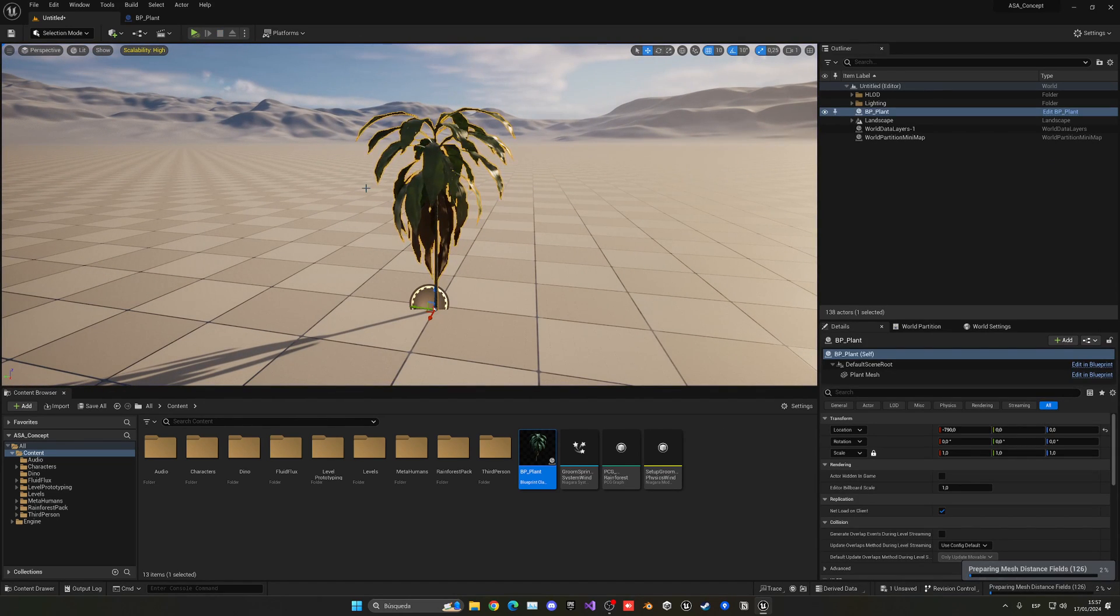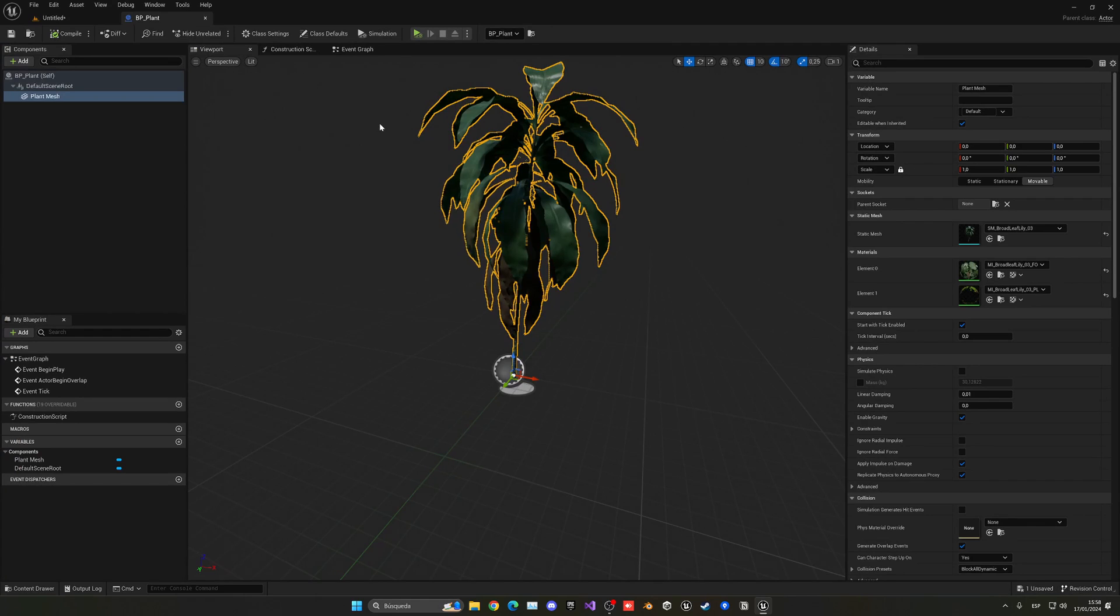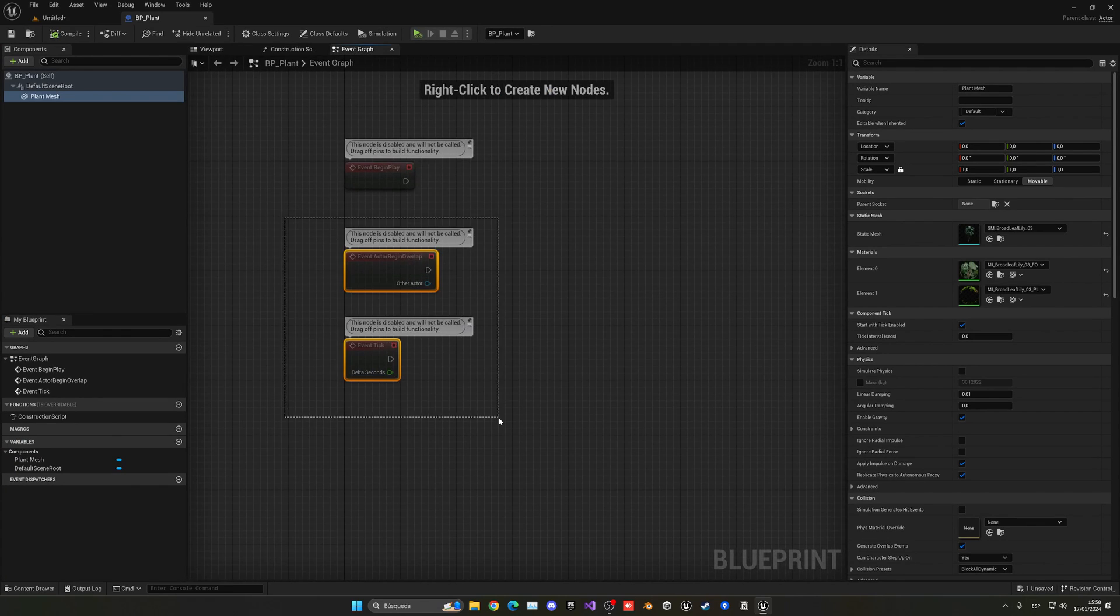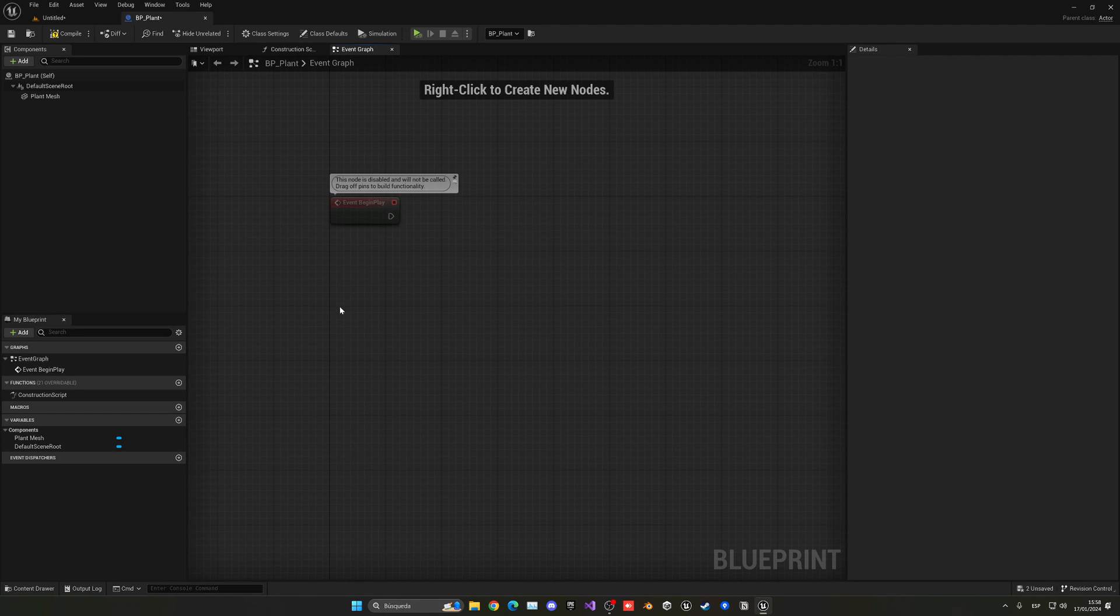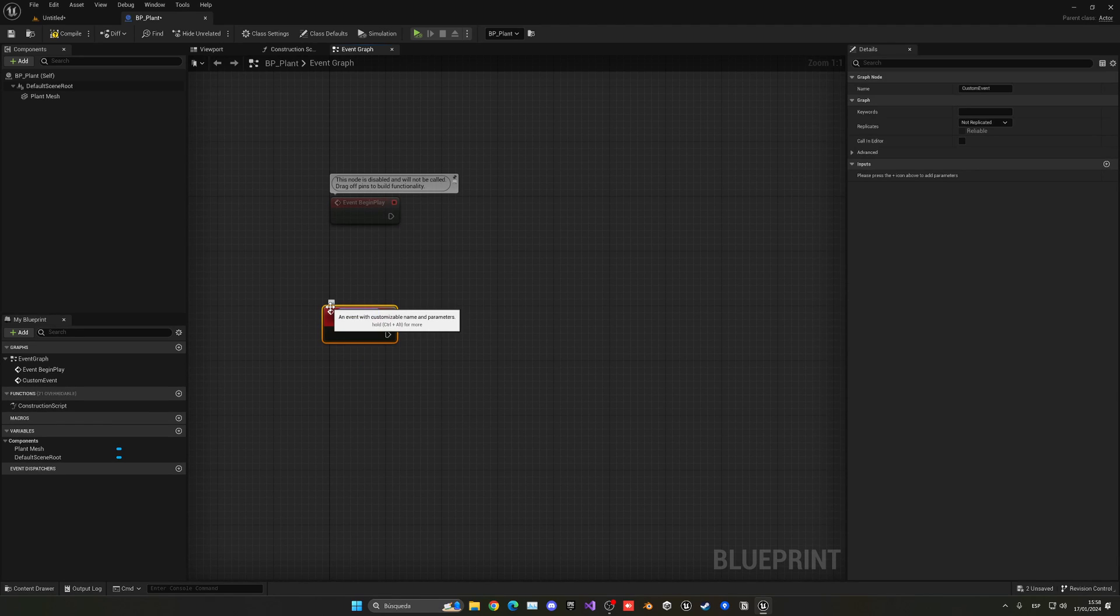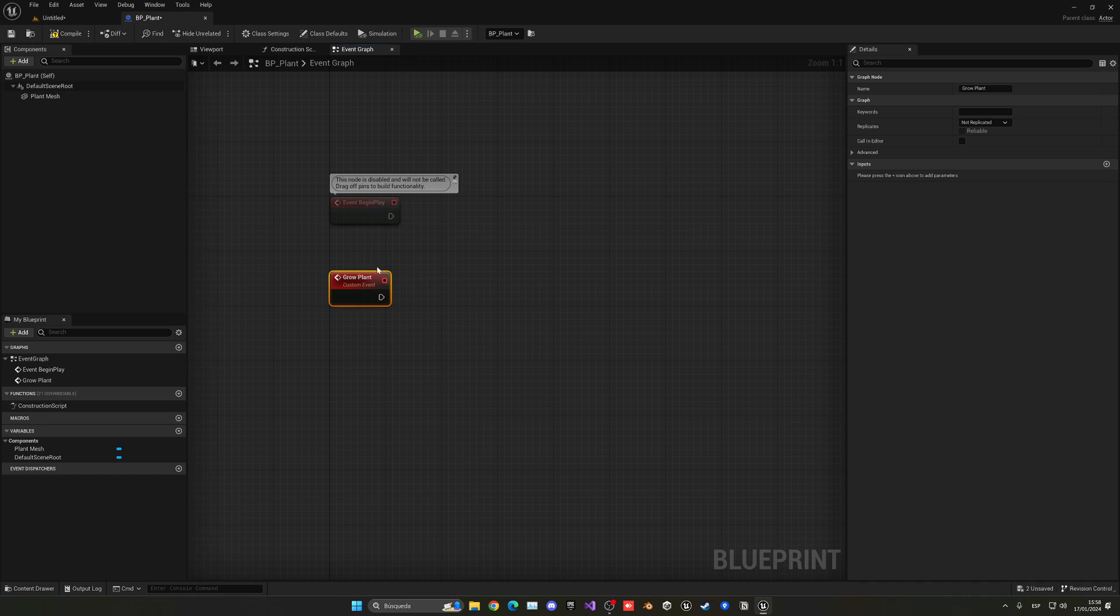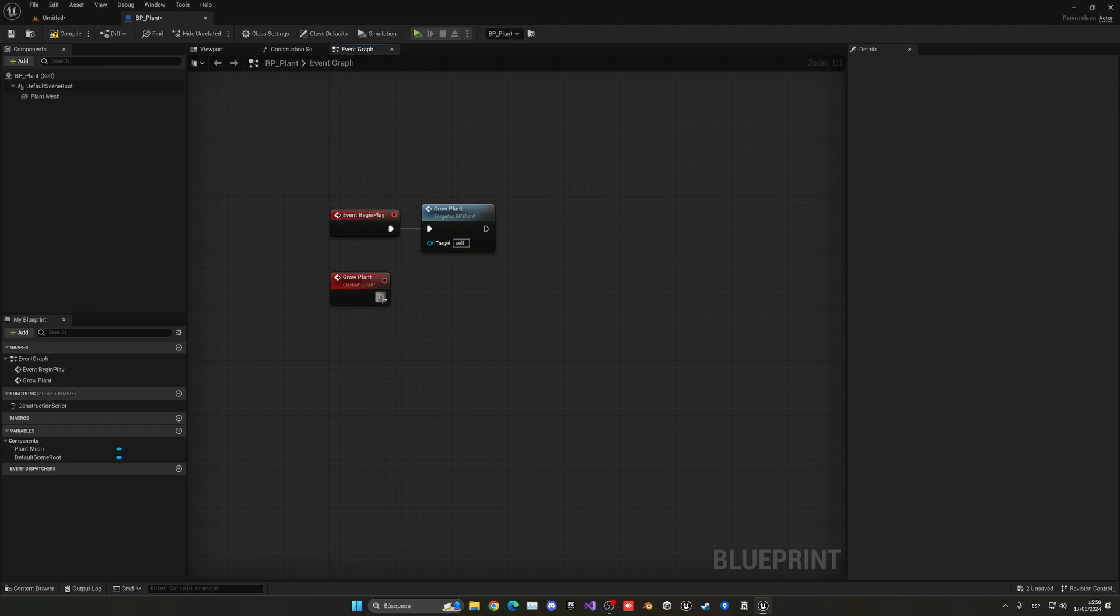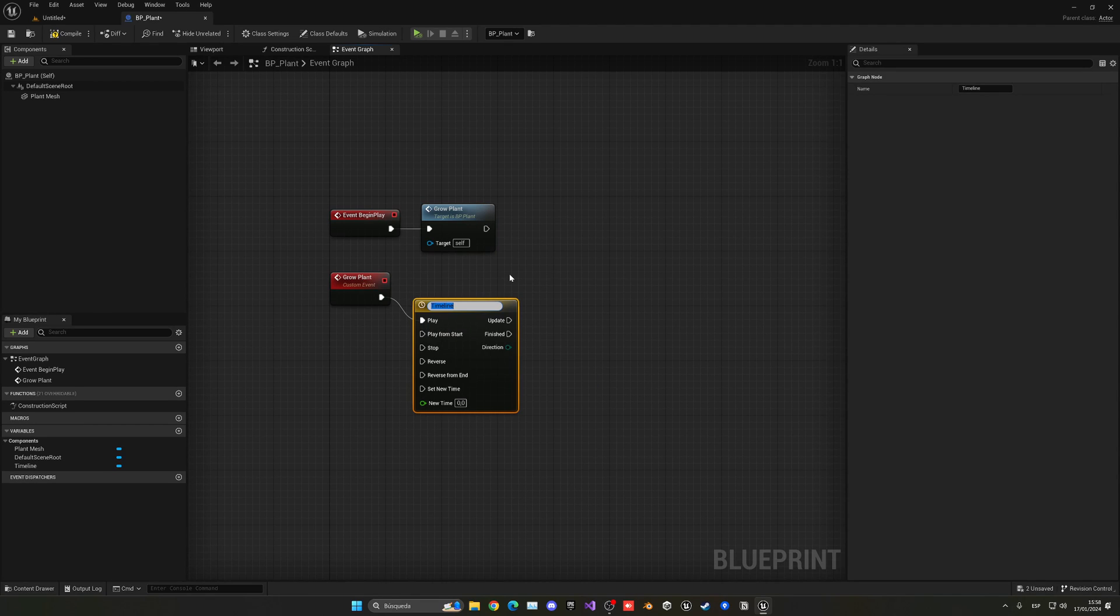So what we need to do now is change the size over time. There are a lot of ways to do this, but in our case we're going to use a timeline. If we go to the event graph, I can delete these nodes except Begin Play. Let me right click and create a custom event which will be Grow Plant. So when we call this Grow Plant, which will be called at Begin Play, we're going to create a new timeline. So we're going to add timeline, and now with this timeline we can...